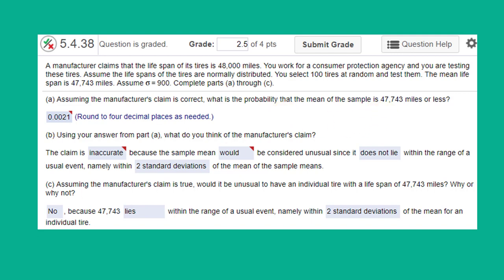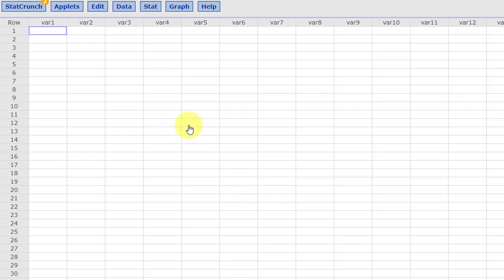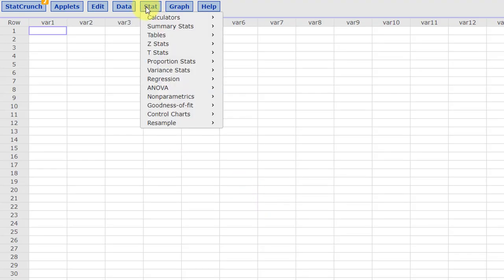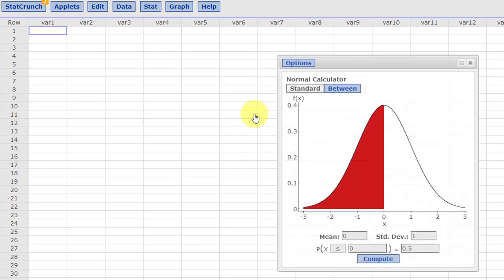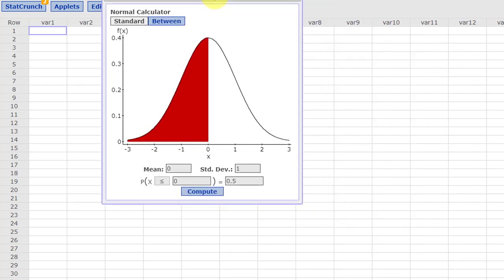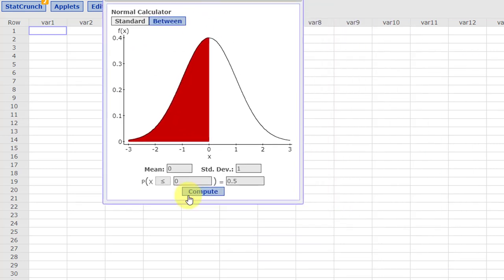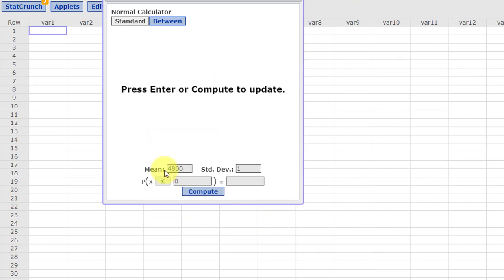We're going to do that using StatCrunch. I have StatCrunch. And again, we go to the Stat tab, Calculators, Normal. Bring up the Normal Distribution Calculator. We know that the mean of the population is 48,000. We know that the standard deviation of the population is 900. And because we're working with a sample this time, we have to divide that by the square root, sqrt of n, and our sample size 100. Put that in parentheses.